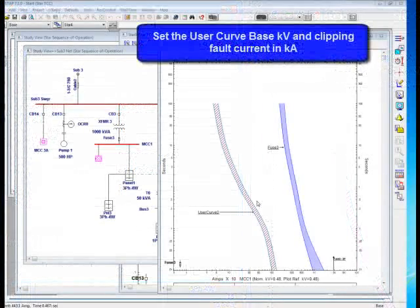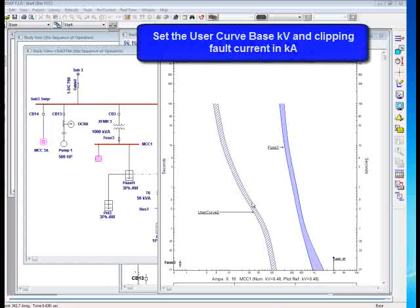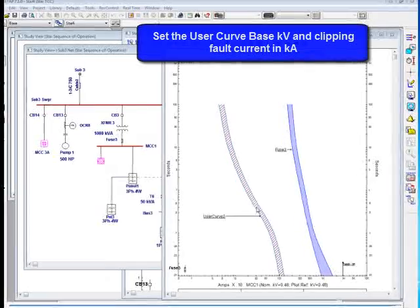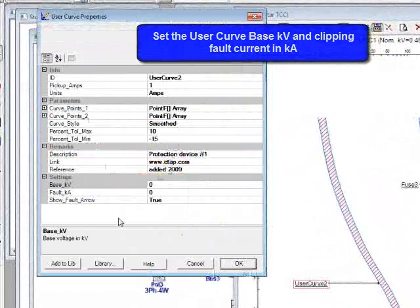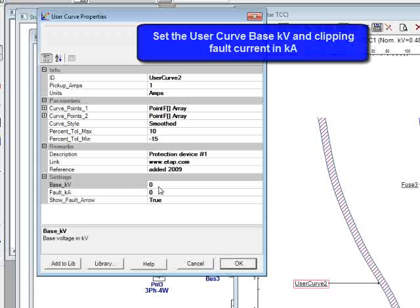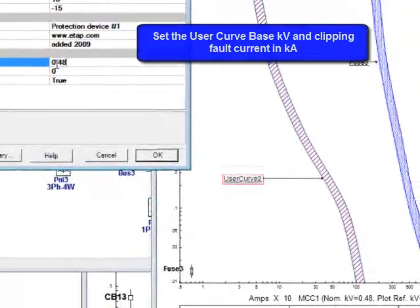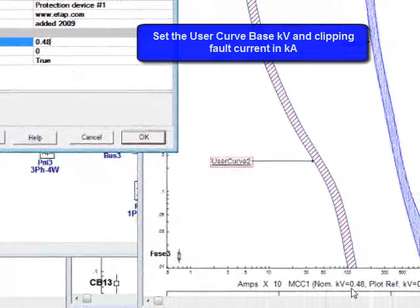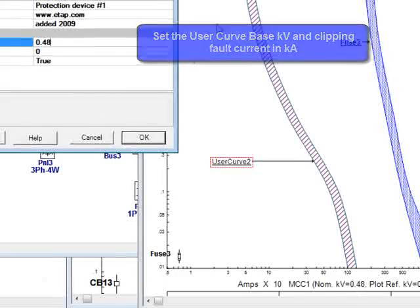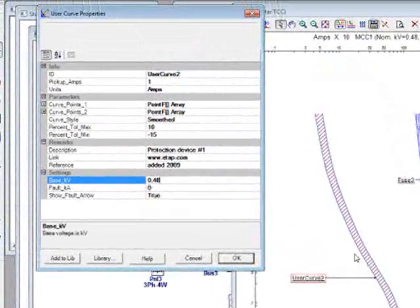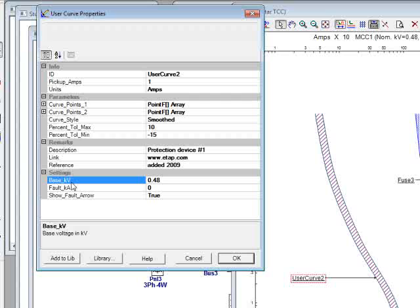You're also capable of adding the base KV to the user curve. Just simply double-click on the user curve and specify the base KV in the setting section. The base KV by default is 0, but you can enter whatever you want it to show. If you put the same base KV as the plot KV, the curve won't shift. But if the base KV is different than your plot KV, you will see the curve is going to shift.